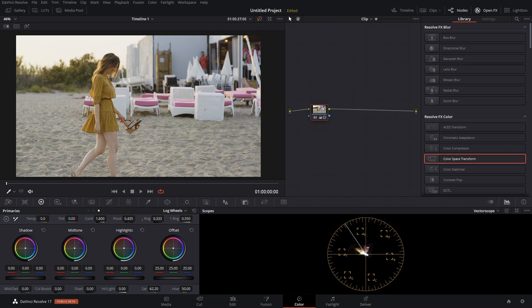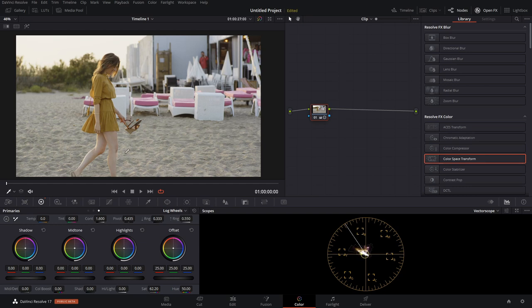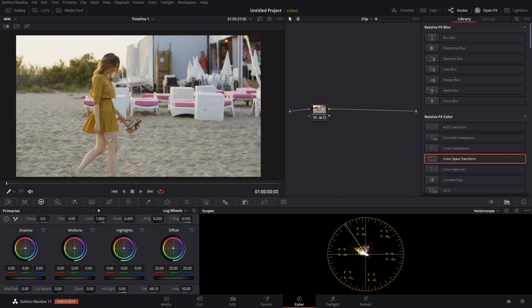The reason that this is not a proper way to begin your grade with Panasonic V-LOG footage is because unless you're an expert in transforming colors from Panasonic V-Gamut, which is an acquisition color space, into something like Rec. 709, which is a display color space, you're not going to see the colors correctly. So this is not going to give you accurate colors right off the bat.